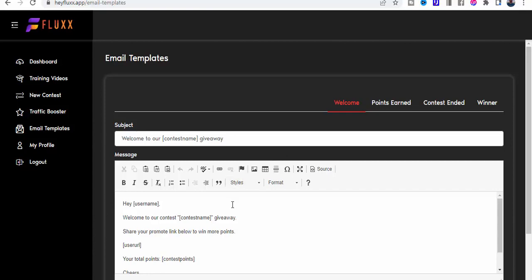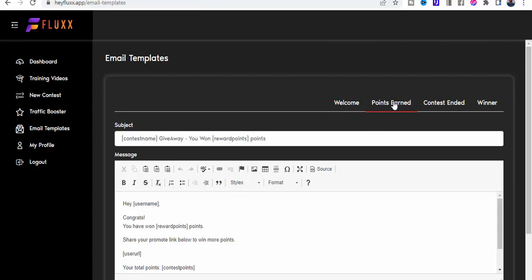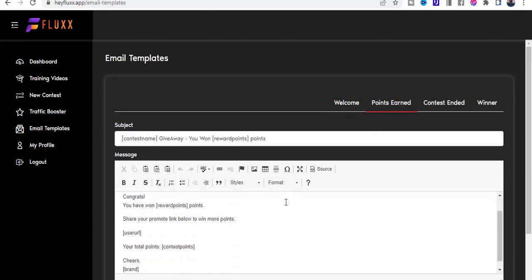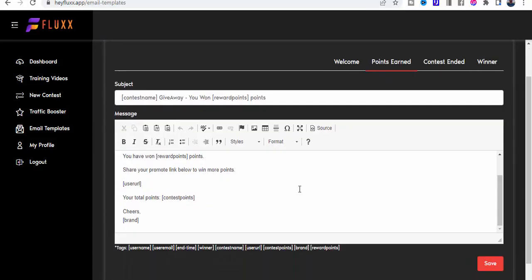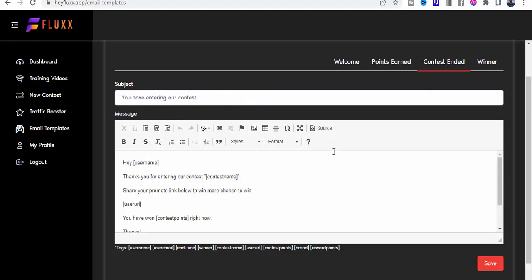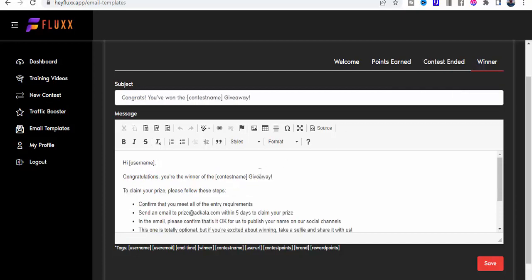You can decide on how many points to award people. When they earn the points, you can send them a customized email. You can send them an email that tells them that the contest ended, and you can tell them that they've won. All of these are templates that we can create.